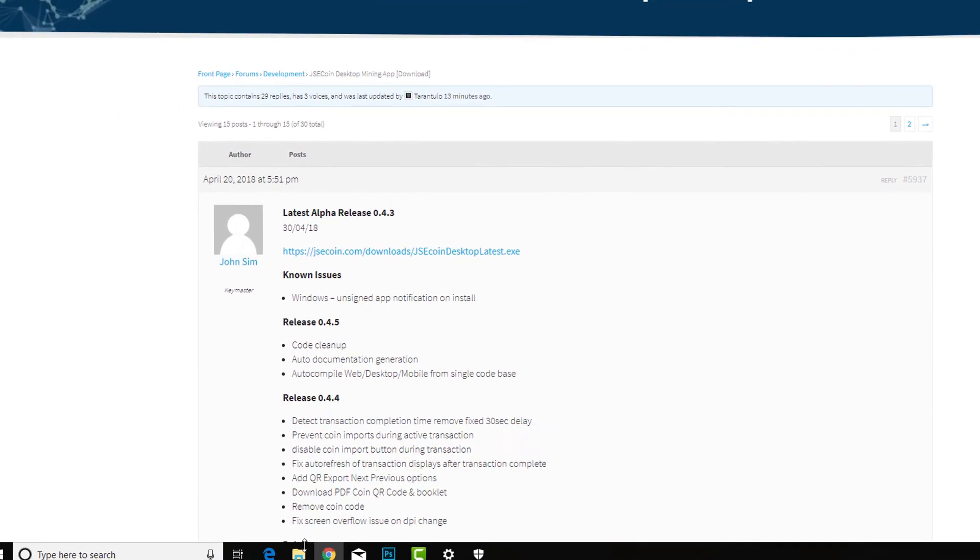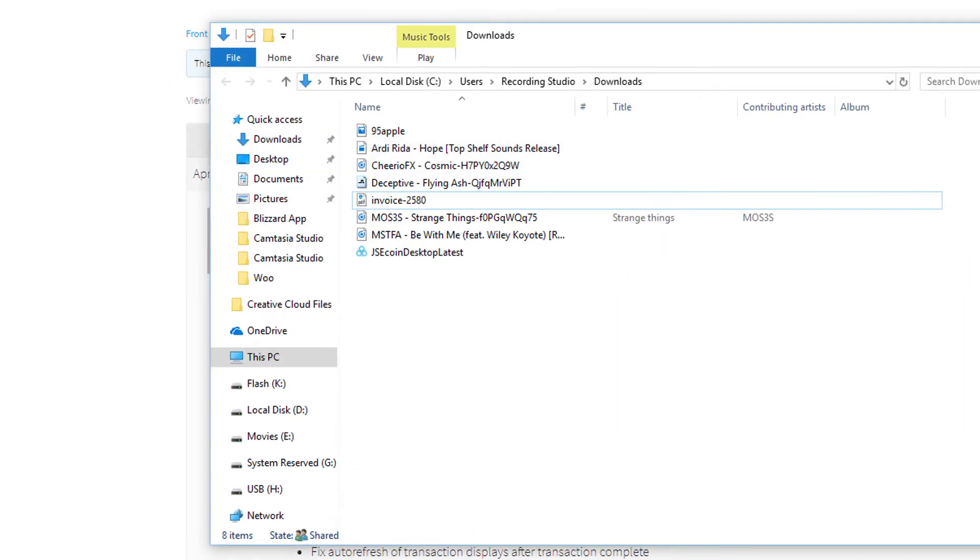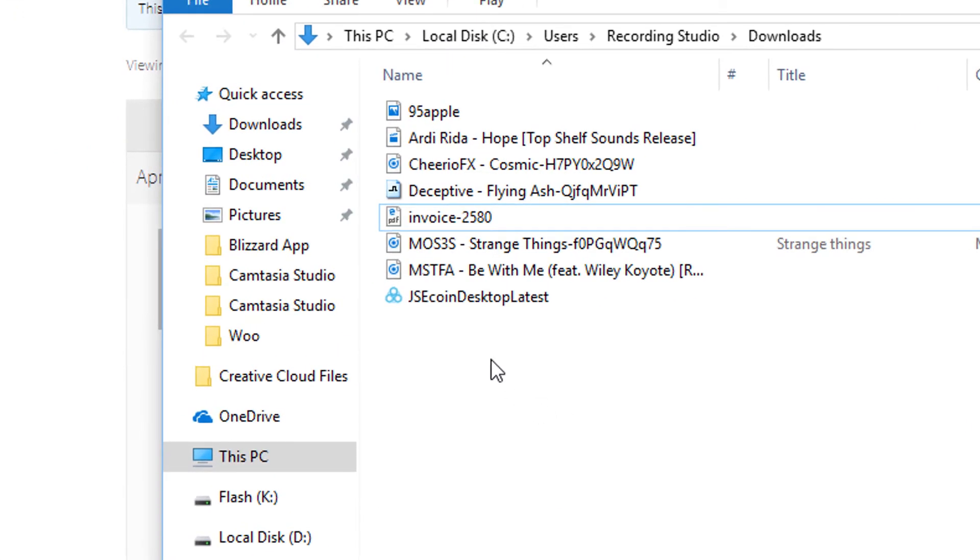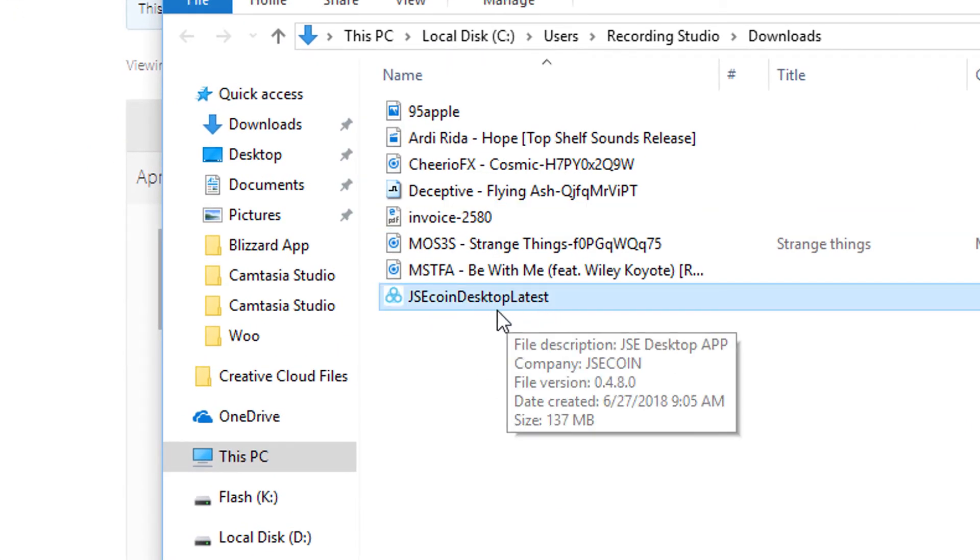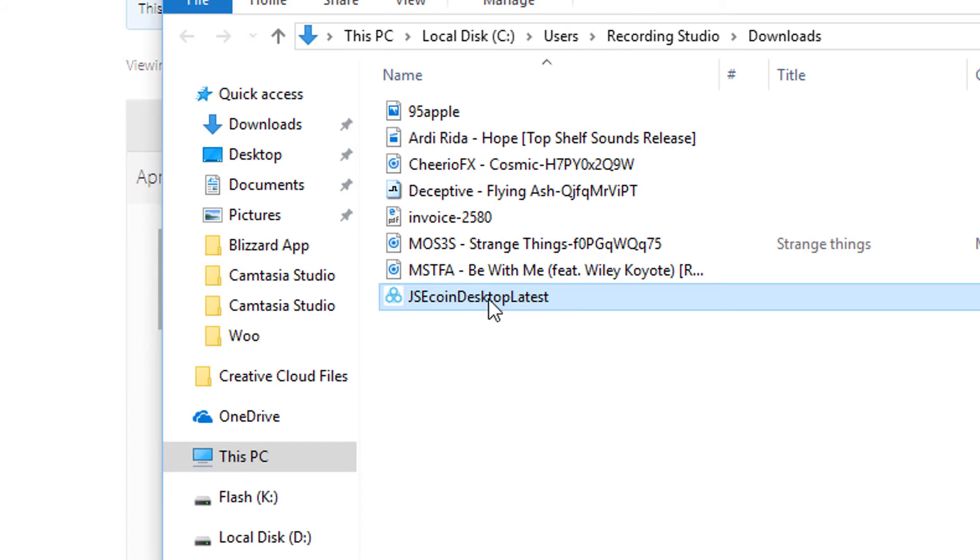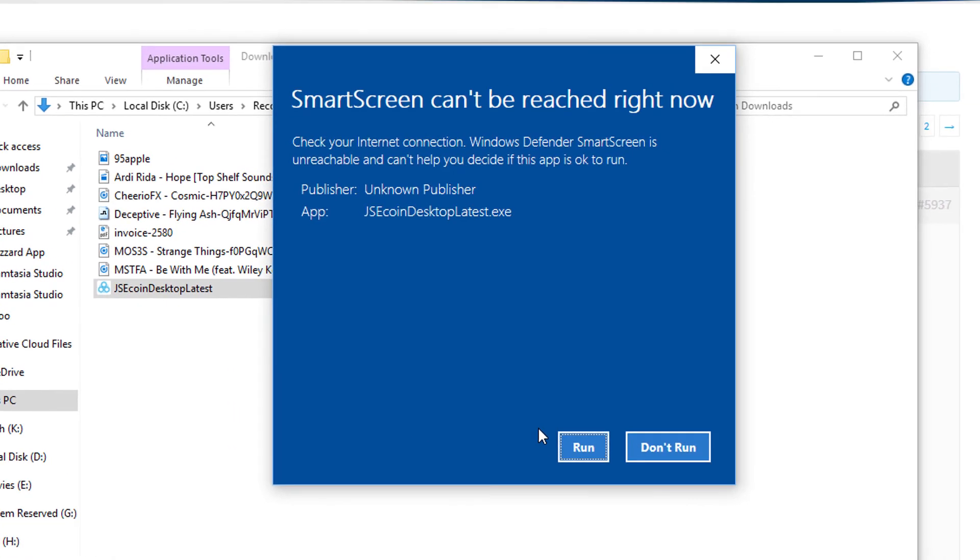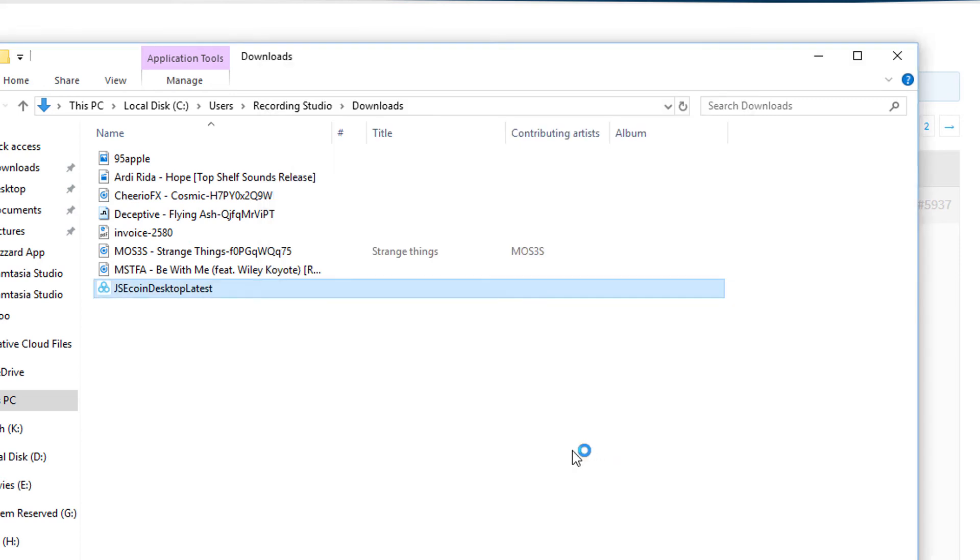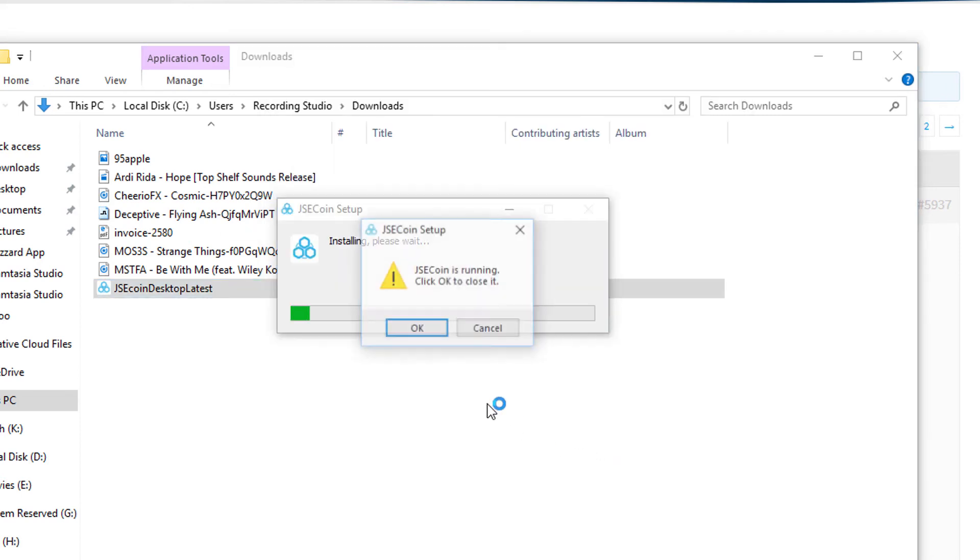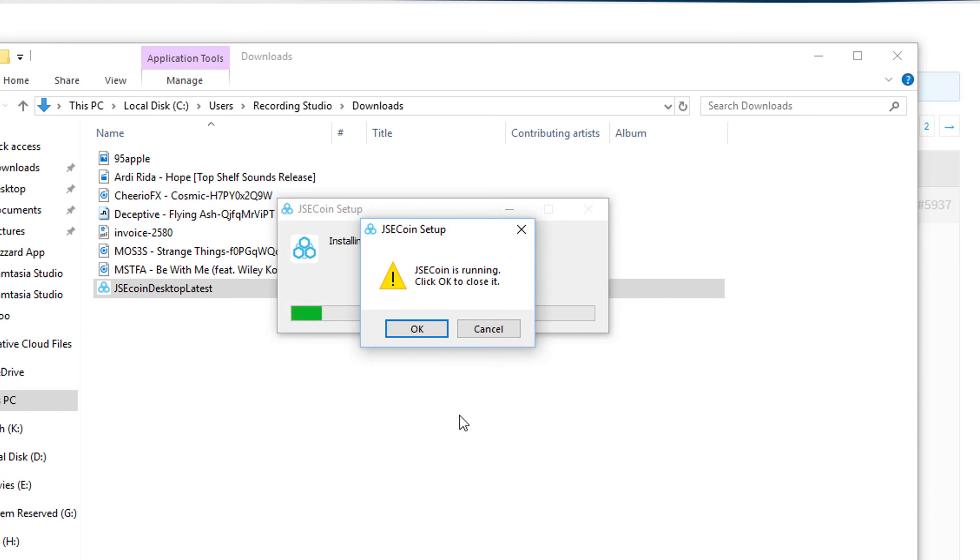To download it, go to JSECoin Desktop, latest. Launch it, and now we will be able to see a Run button - or you have to click here, More Info, and then Run Anyway. So that's it. Thanks for watching, and please leave a like or subscribe.